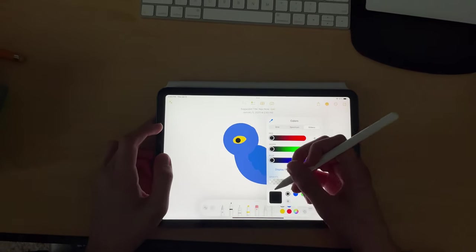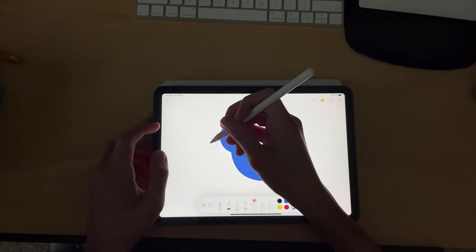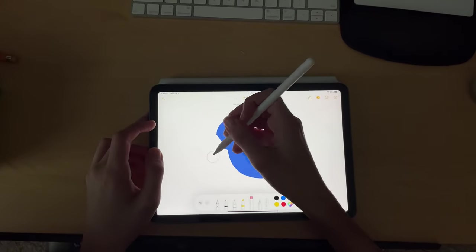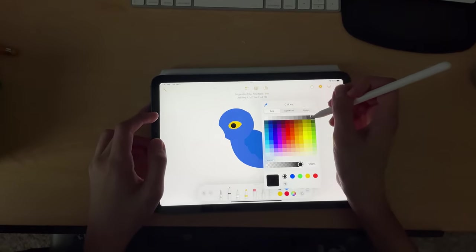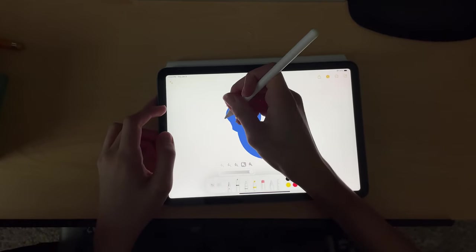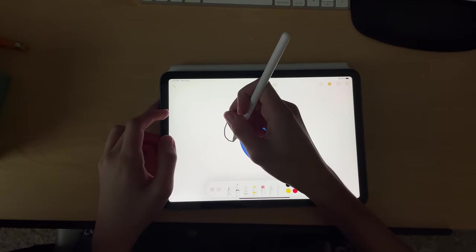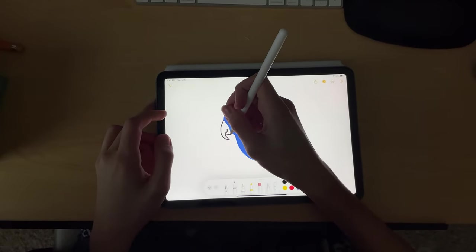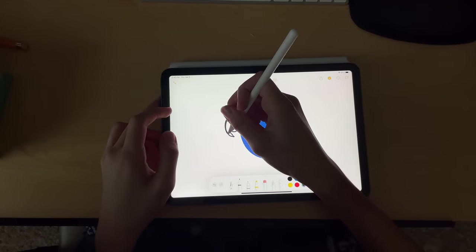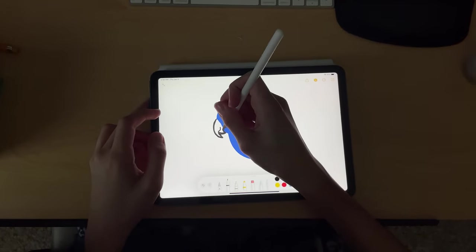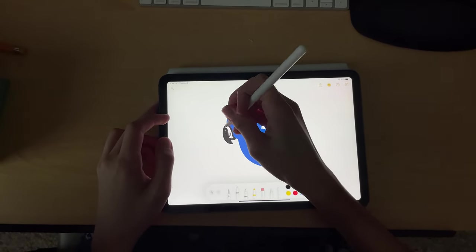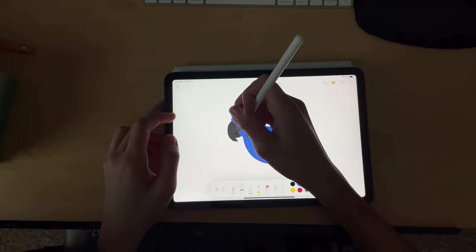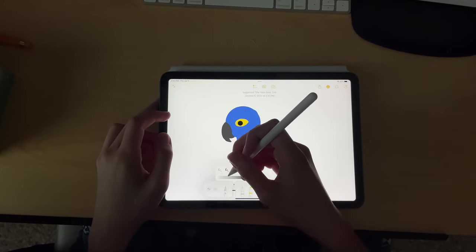Now we're going to make his beak. We just need to make him some space. Now we're going to make his smile.